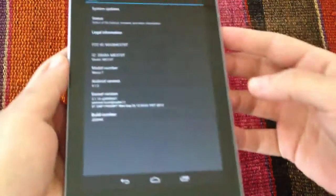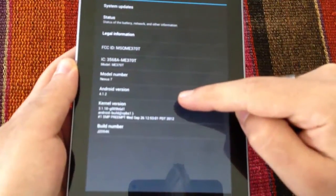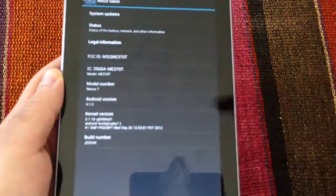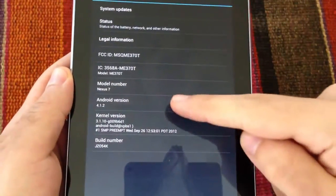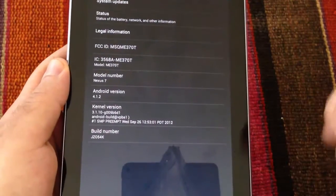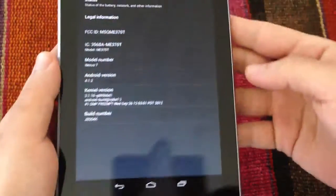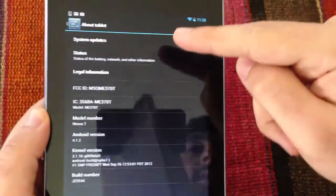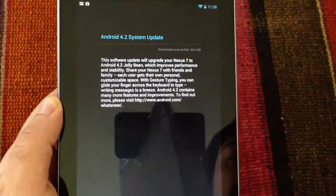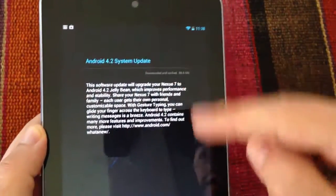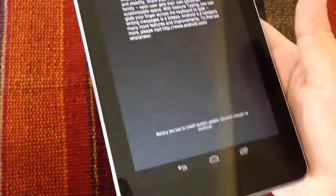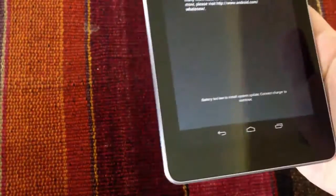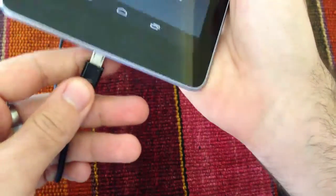So to update, we are going to check system updates. And as we can see, we have an Android 4.2 system update. Our battery is too low, so we are going to plug it in right now.